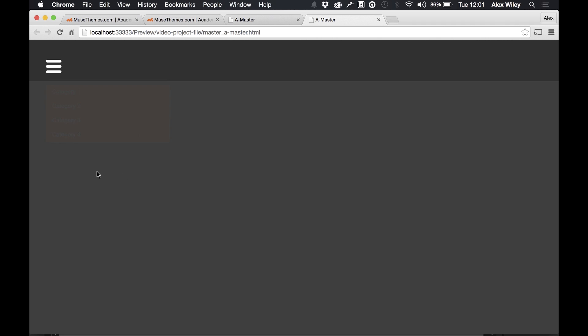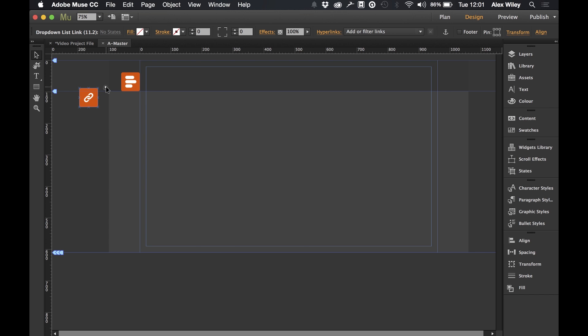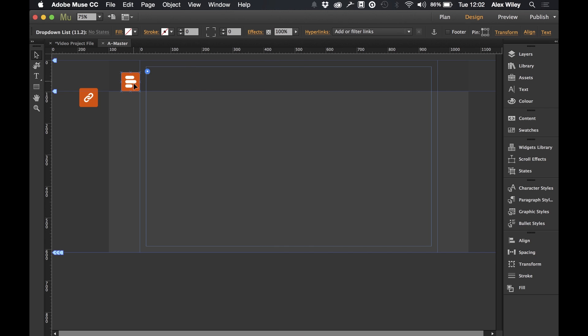So let's hop back into Muse now and we'll quickly turn our attention to the link list. If we open the option panel for this we can see that we've got four different categories that we can set. Now like with a lot of our other widgets you can actually copy and paste this to allow the widget to have more categories. Just remember you must keep the same list setting ID that you have set in this part of the widget.